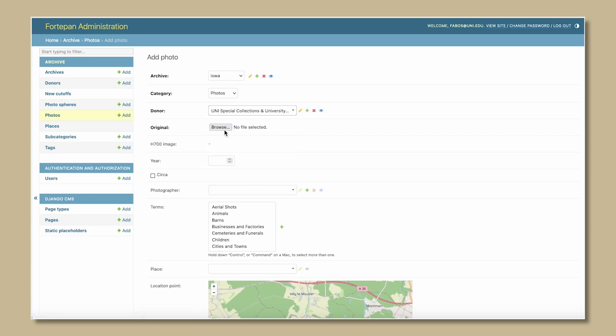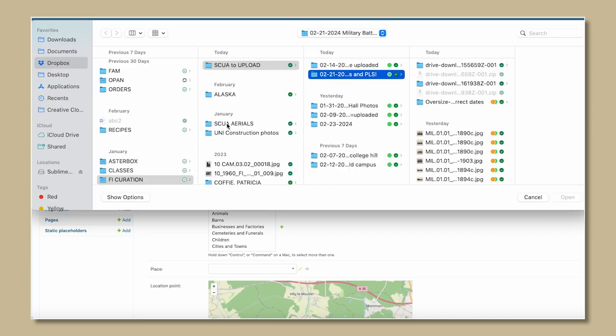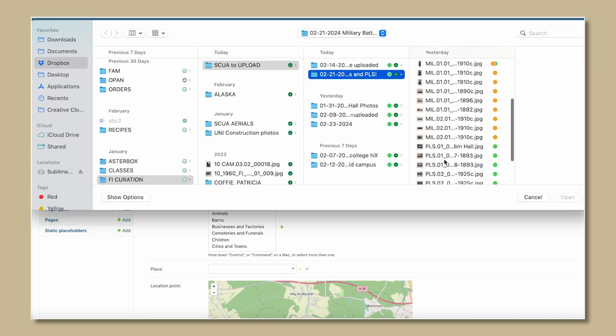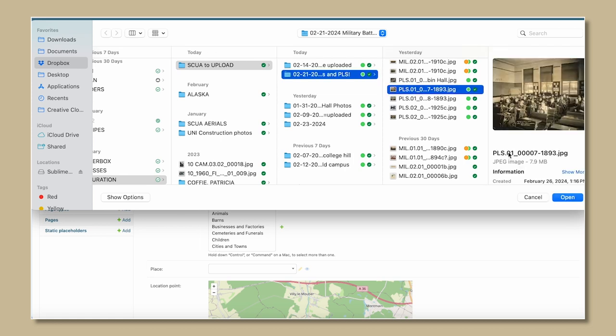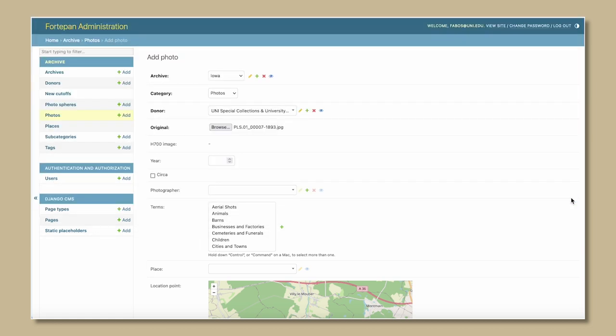Next click browse. This will open a window for you to select the photo from your computer. The photo must be downloaded to your computer first for this step to work. Upload the photo from your computer.